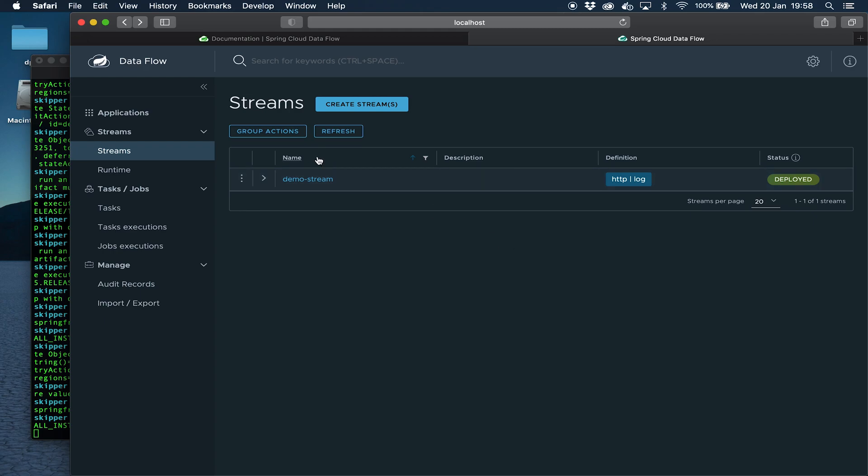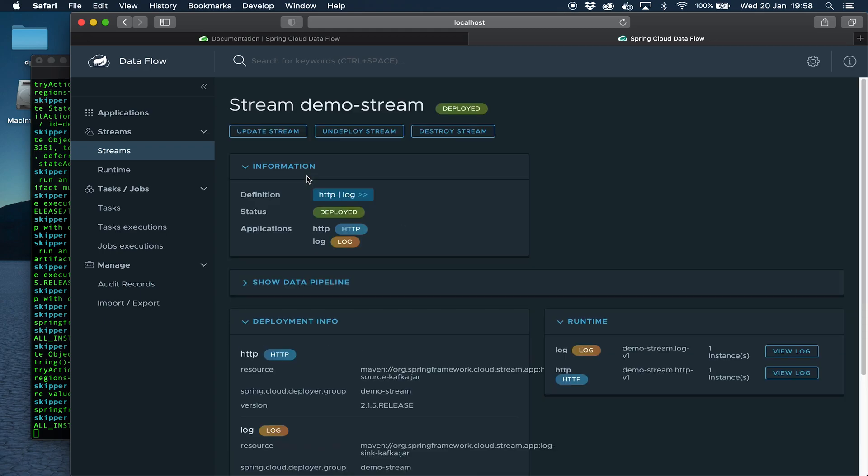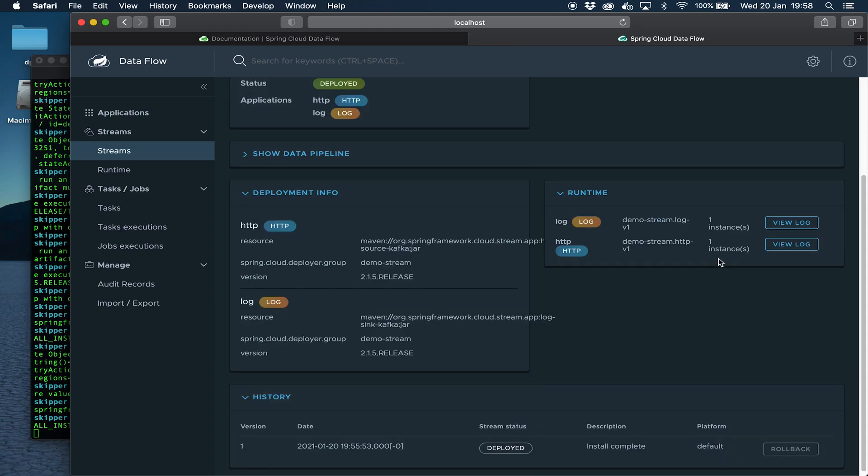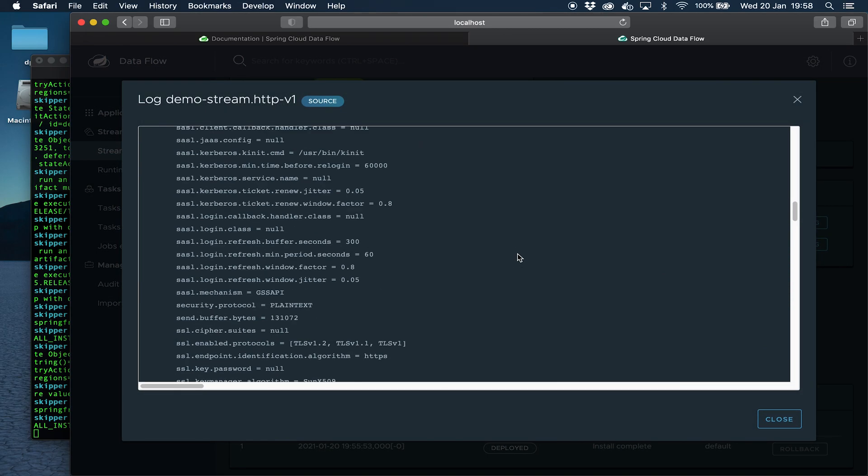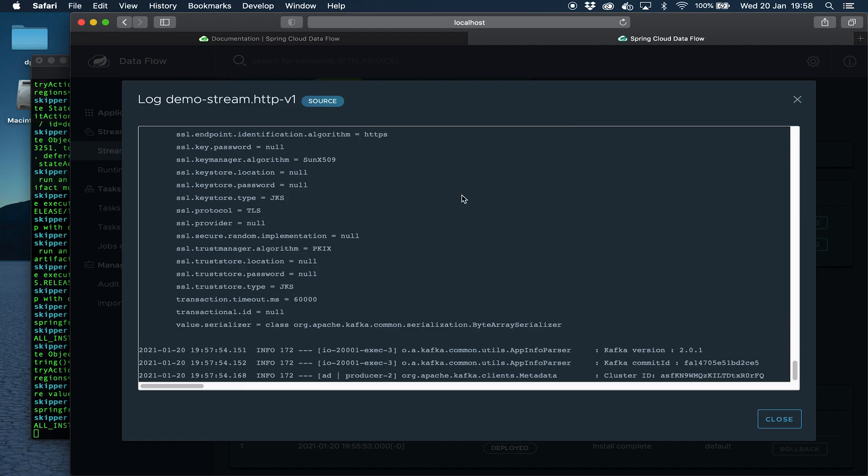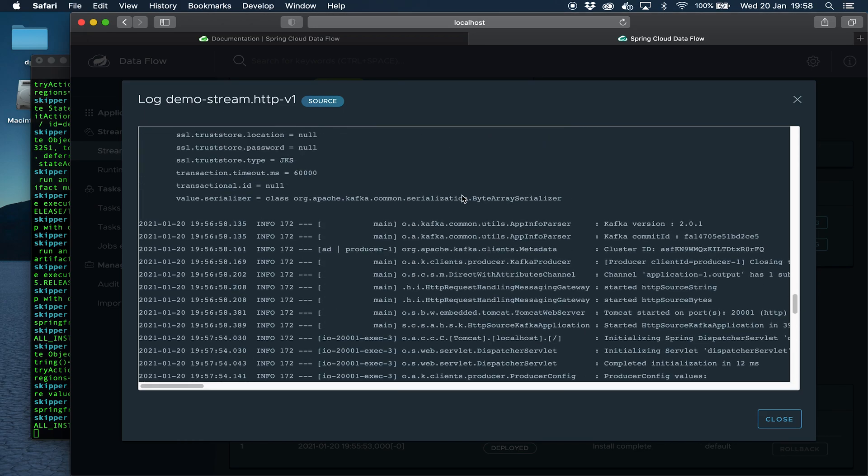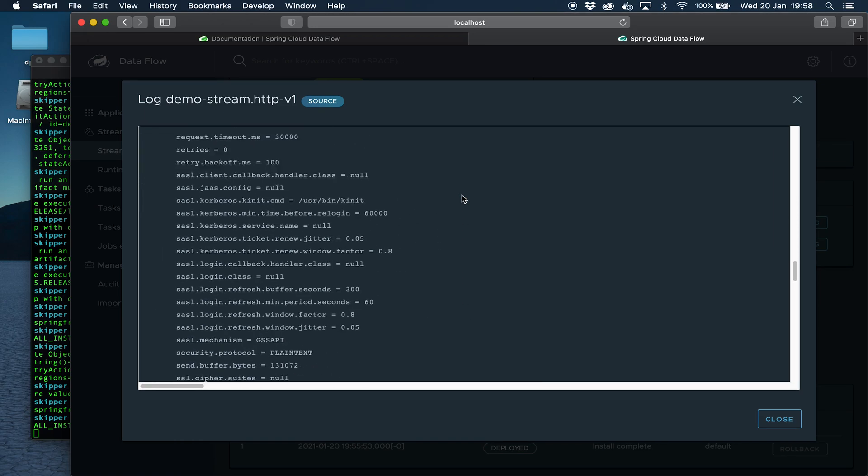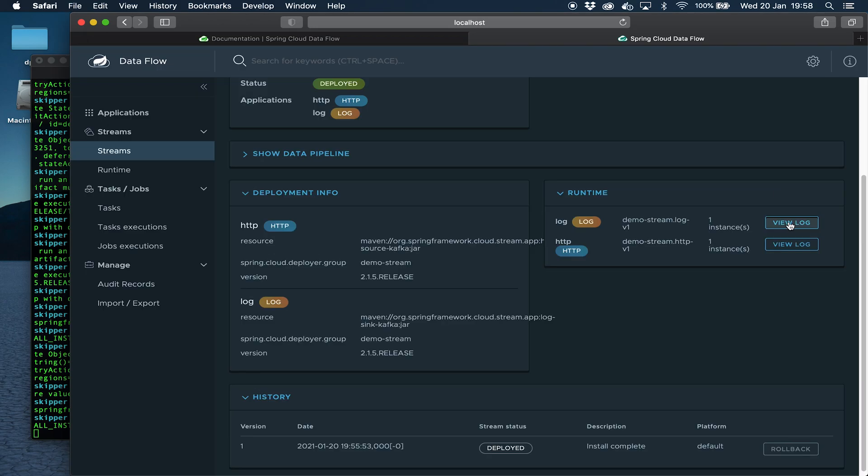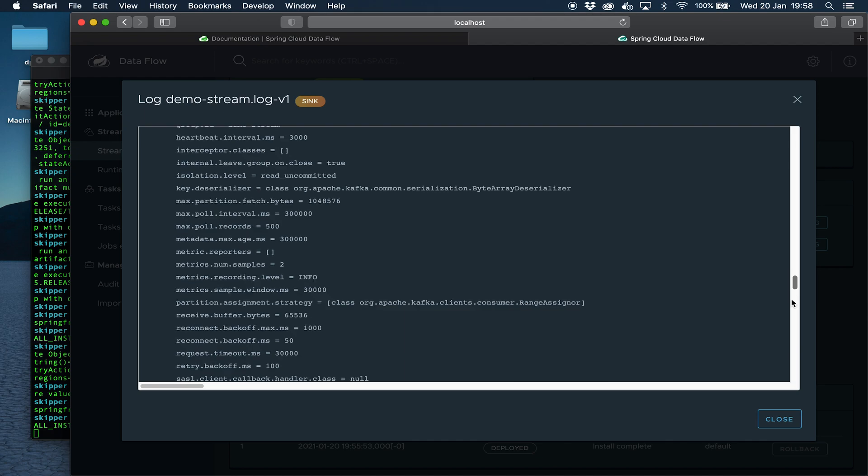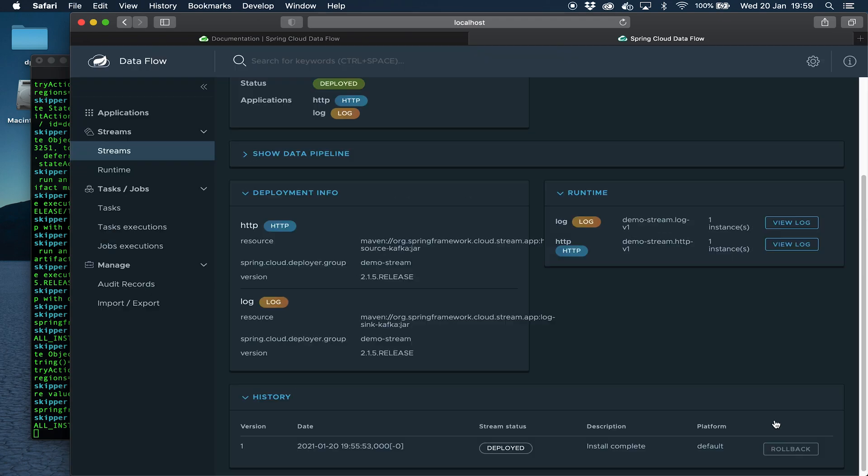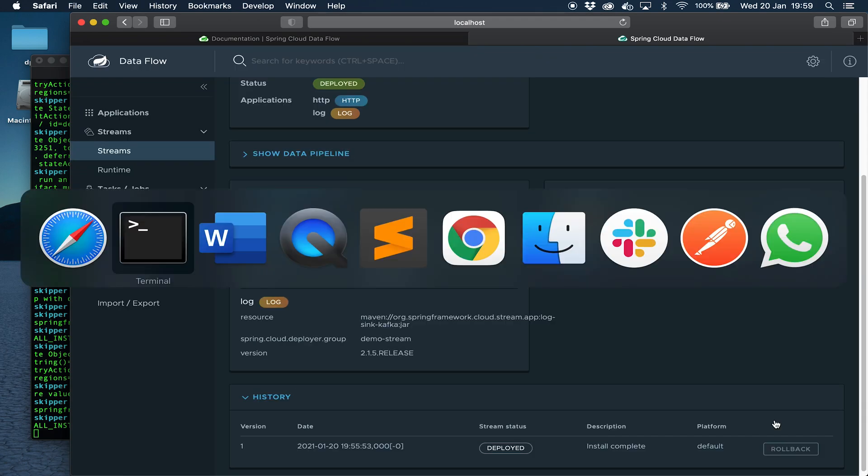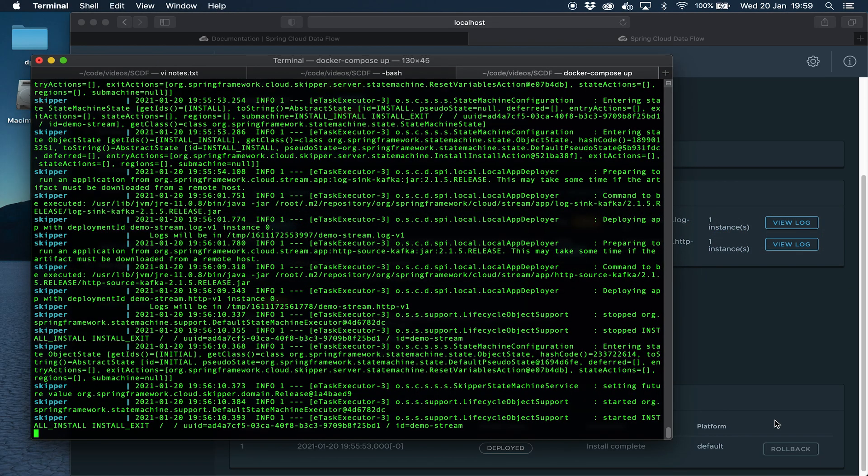You can come over here, click into your stream, scroll down and on the right slightly squished because of the size of my screen you can see that we can view the logs from each of the apps. If we view the logs from the HTTP app for a start you can't really see much other than the startup log. Now let's have a look at the log application. When we click into that and we scroll all the way down we can see our message 'message equals hello world'.